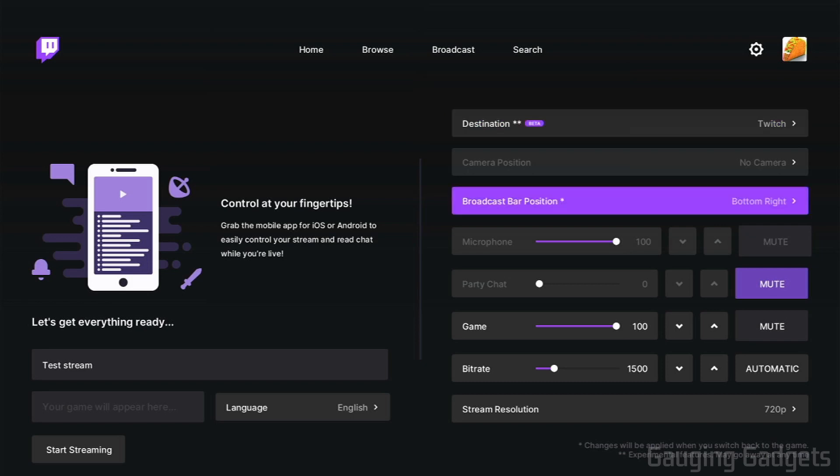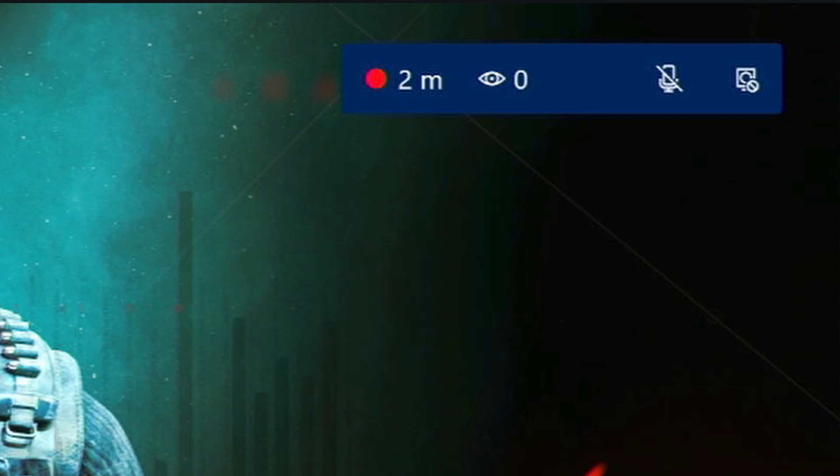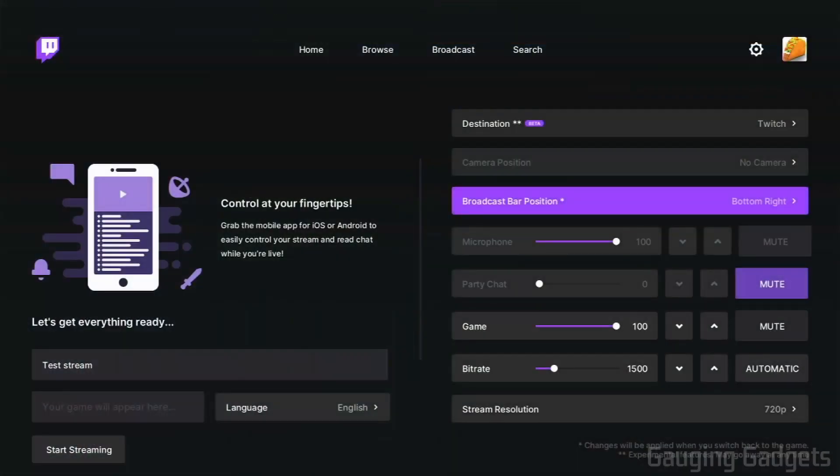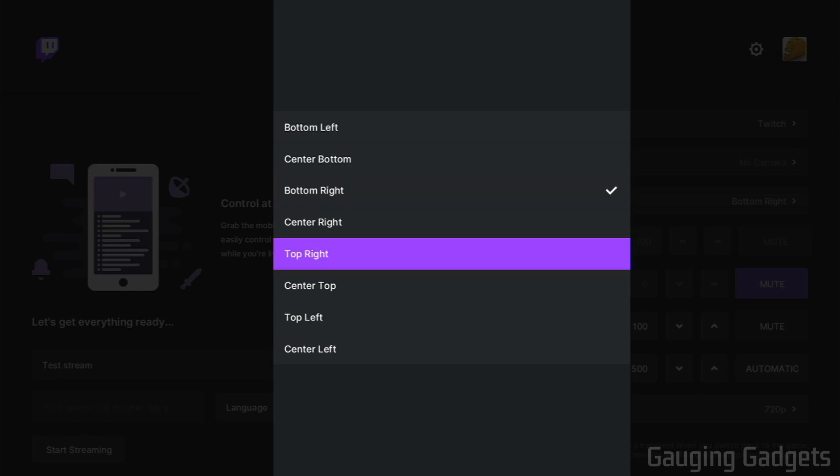After camera, we can choose the position of our broadcast bar. Now the broadcast bar cannot be turned off, and it's not shown on your actual live stream. It's just for you to see, so you can monitor the status of your stream, such as if you're actually streaming or how many people are viewing your stream, and if your microphone is muted or not. So it's pretty important, and you can just decide where you want that to be on your stream so it doesn't get in the way of anything important in your game. So I'll go ahead and select top right.